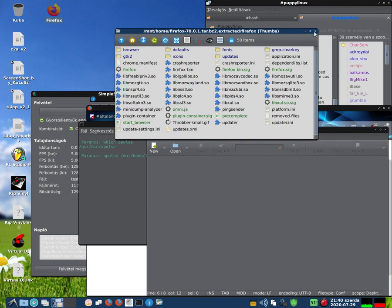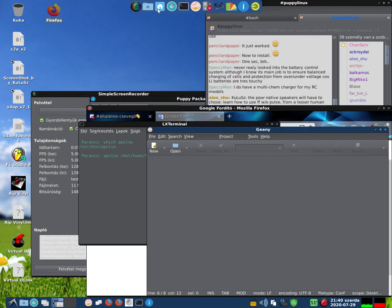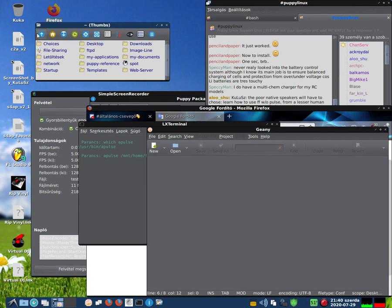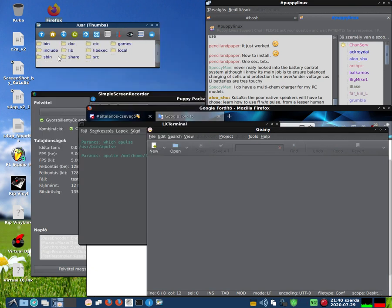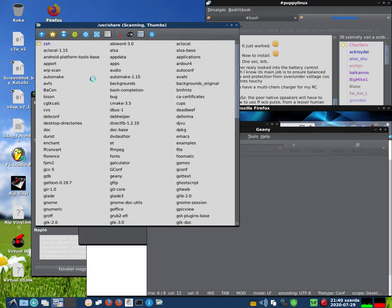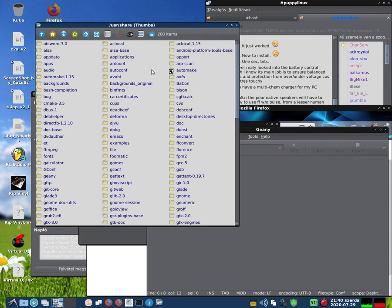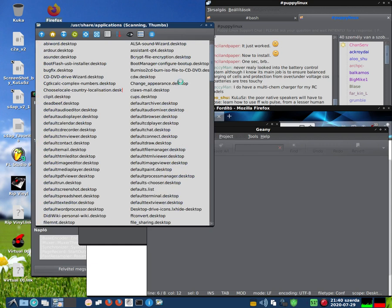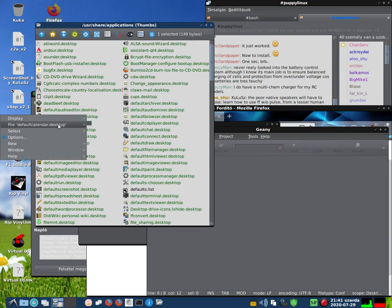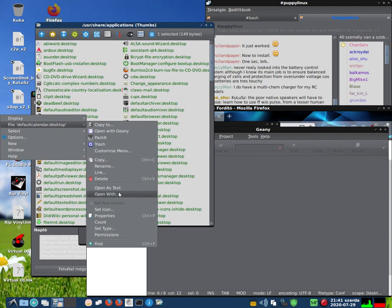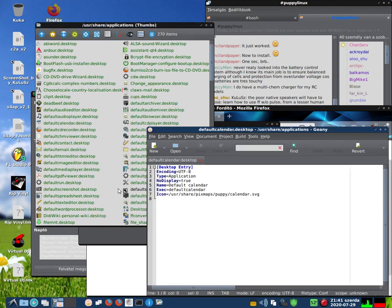Starting from zero — open the file manager, go up, open USR, open share, and open Applications. Here are the desktop files in the system which are loaded. Open any file.